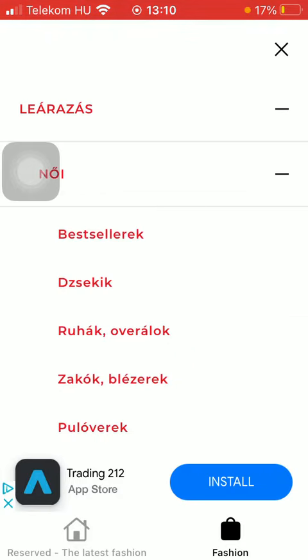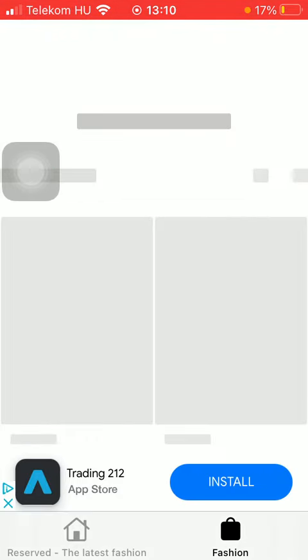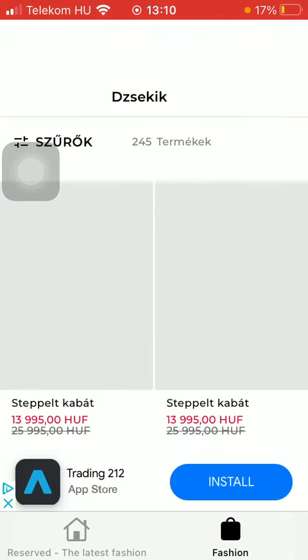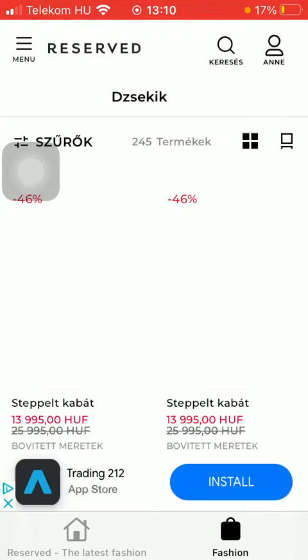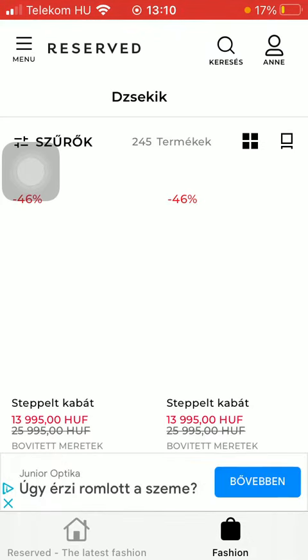After that you should select the product that you are interested in and would like to check out whether it is available in a nearby store or not. So tap on it.